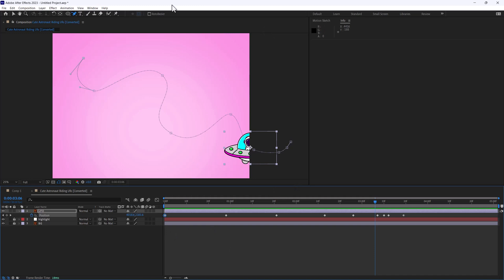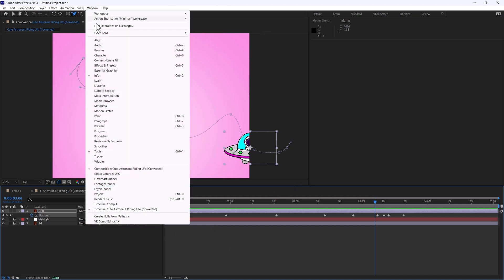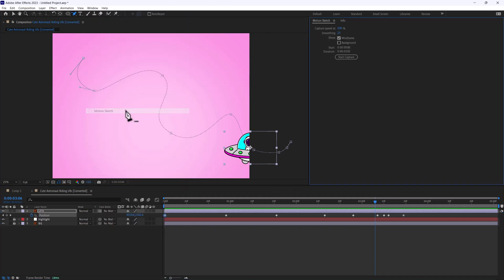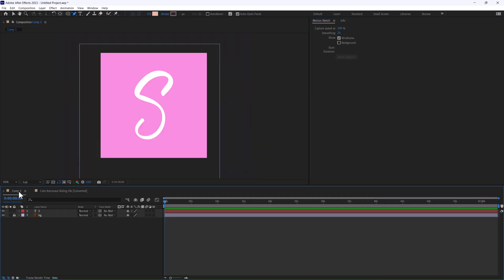The wireframe mode, as you saw, is essentially a way to capture just that path so it hides everything else. But you can use Motion Sketch for another method, and this is actually really cool if you want to capture somebody's handwriting.